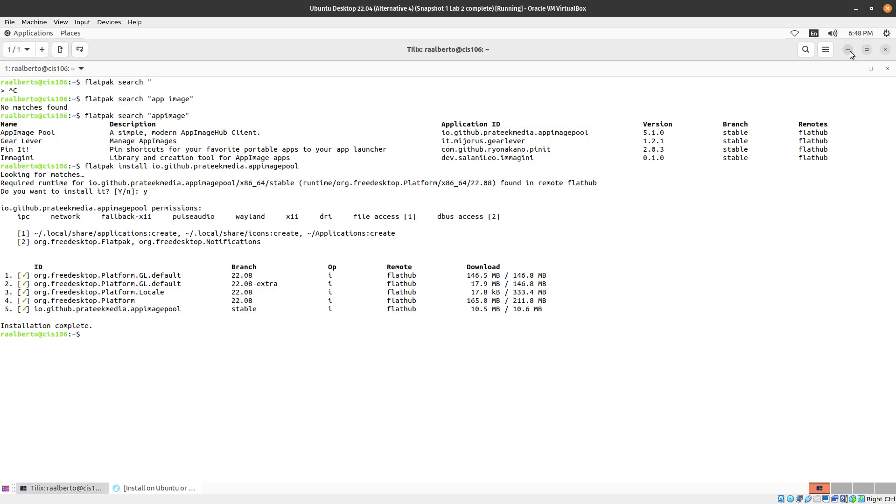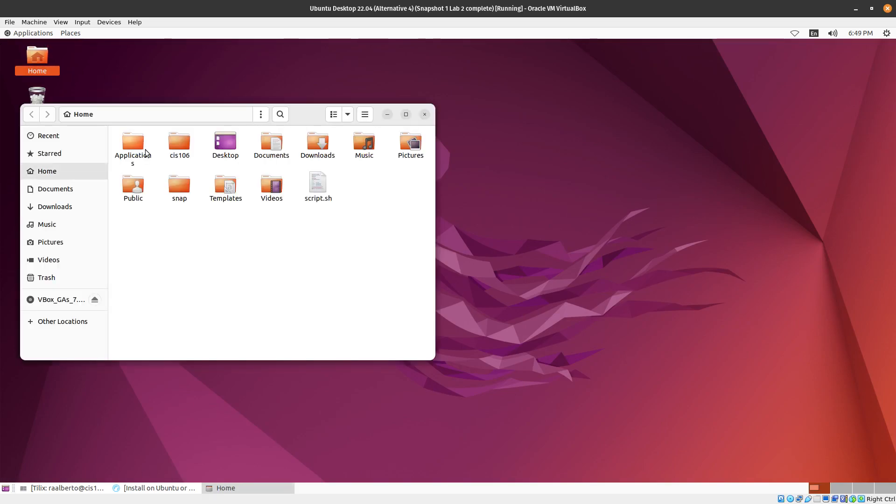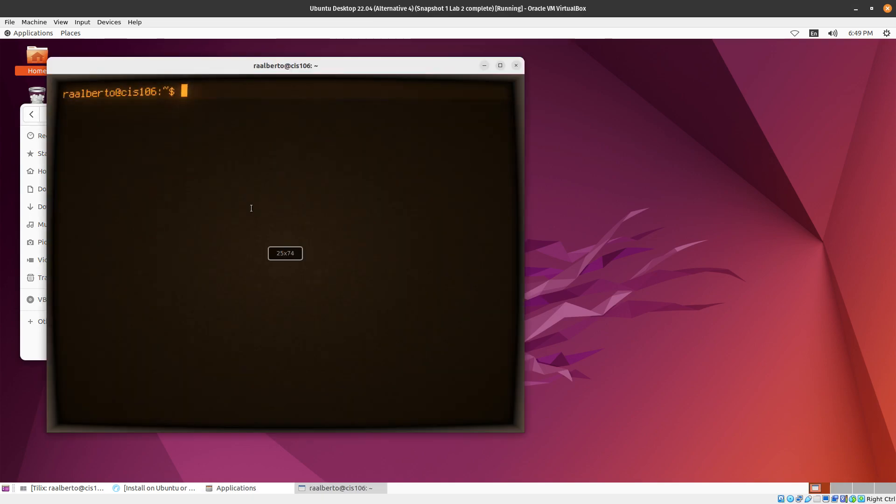Please browse it on your free time and now let's go Home and notice that you have a new folder here called Applications and here you have your App Image. So I'm just going to launch this so that it gives me the option to integrate it to my system.